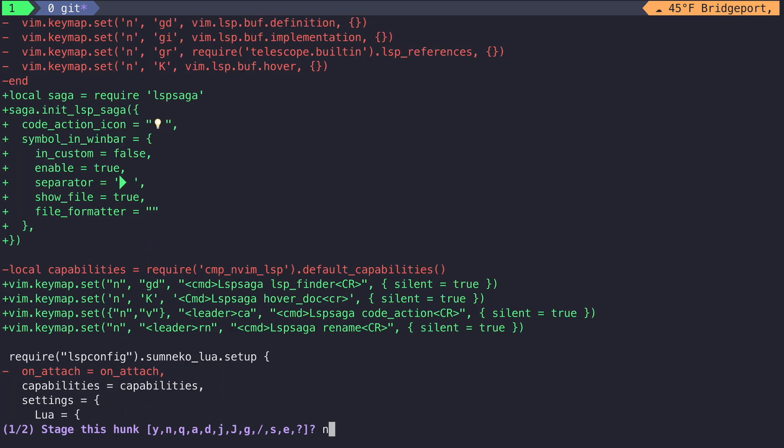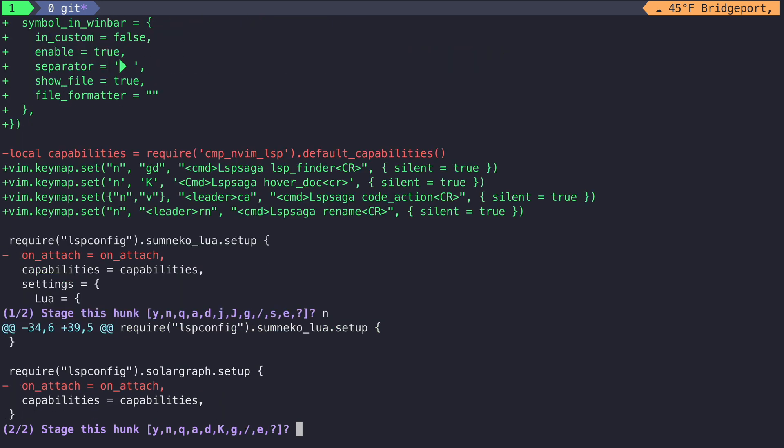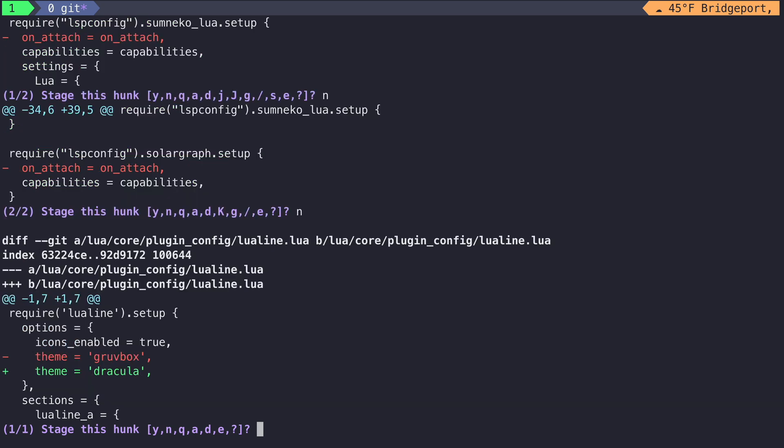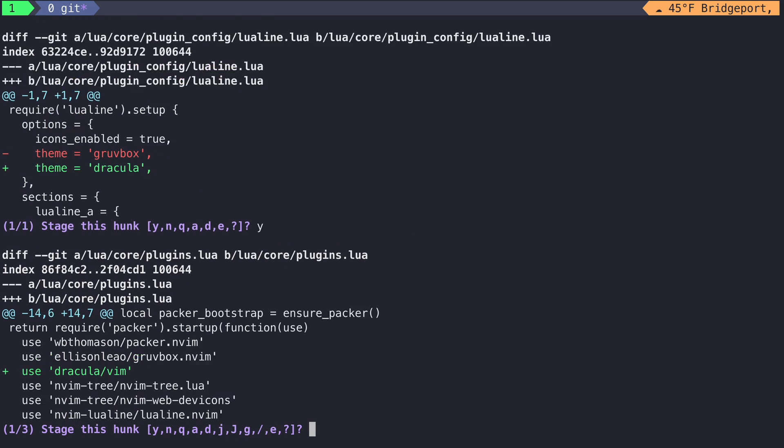Then we see that we're doing some LSP saga configuration. Let's say no to those. And then finally, we see another one with Lualine. We change our theme to Dracula from Gruvbox, accept that. And then in our Packer file, we can see that we add Dracula as a Packer dependency. So let's add that as well. And then we're done.